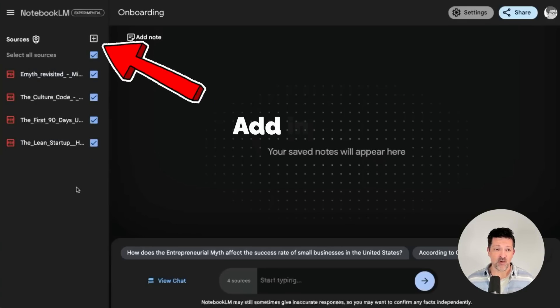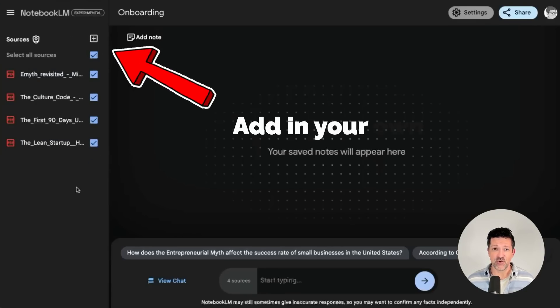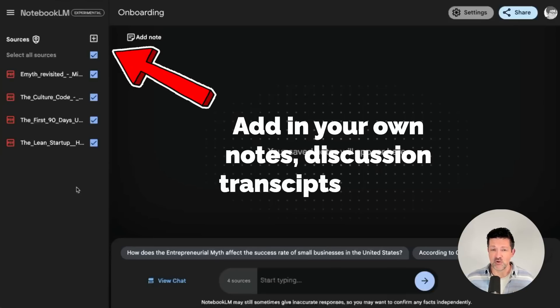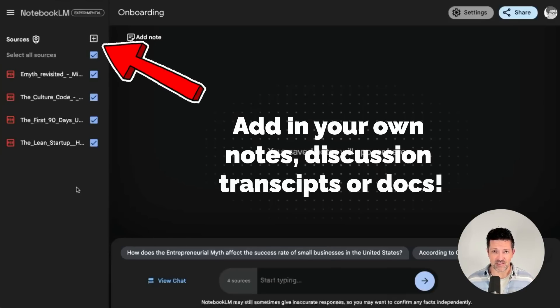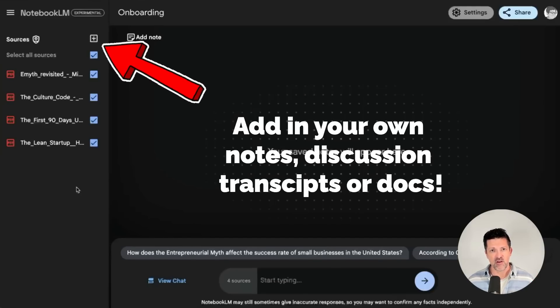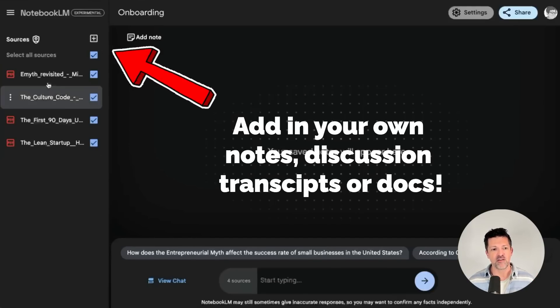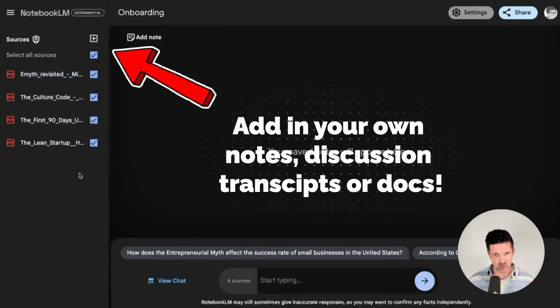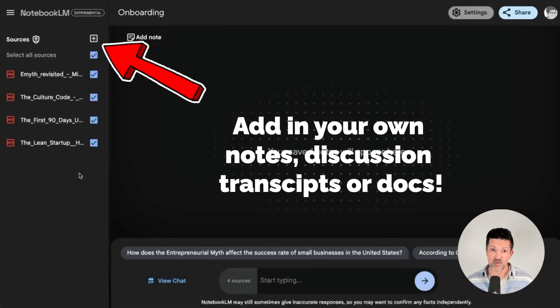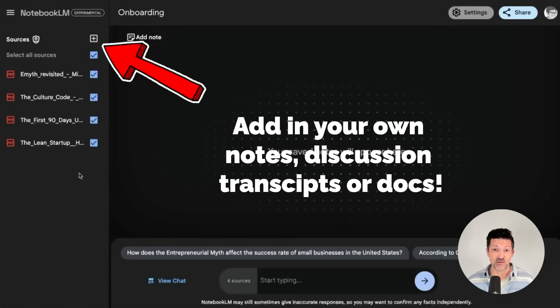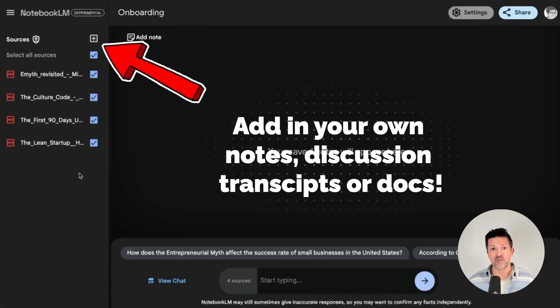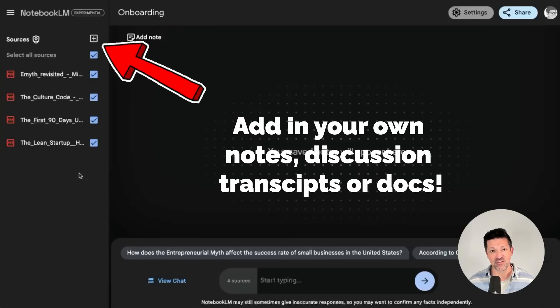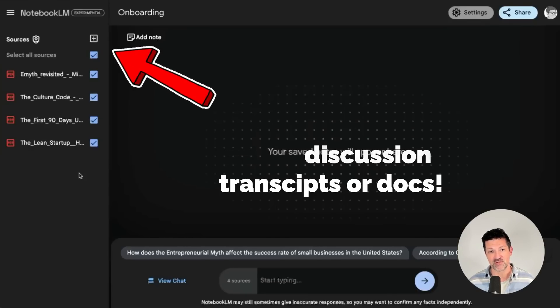And one thing you might want to do is add in your own onboarding plan or some unique nuances about your business. Add that in as a source and redo that so that you're pulling from all of these sources and applying it to your specific onboarding plan and then push it into napkin AI so that you can generate that visually appealing, instantly understandable document that you can distribute amongst your team.